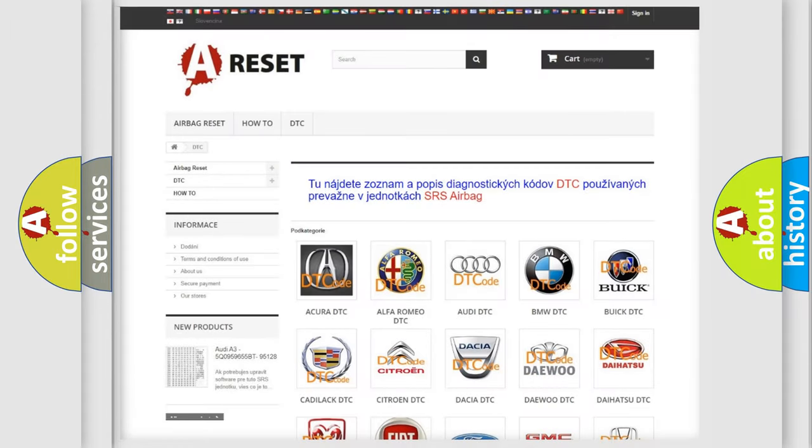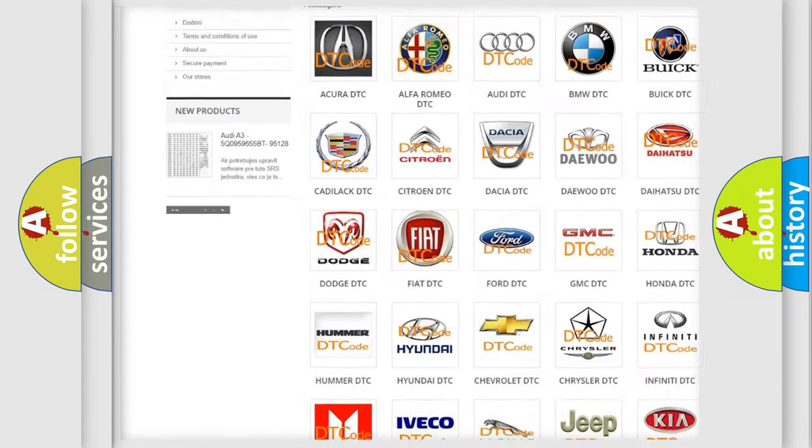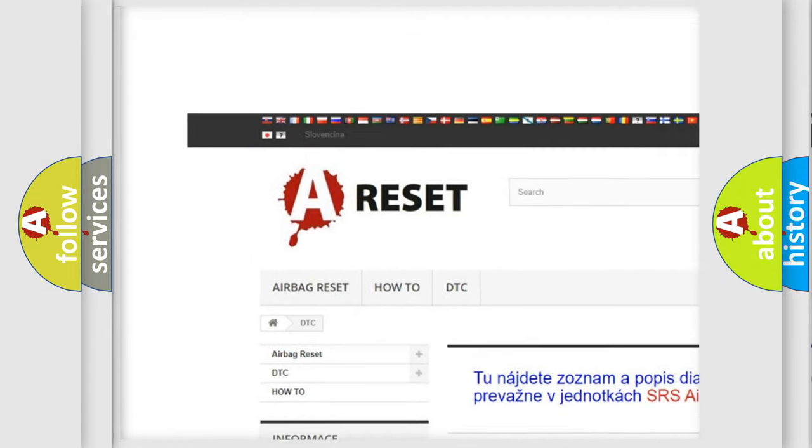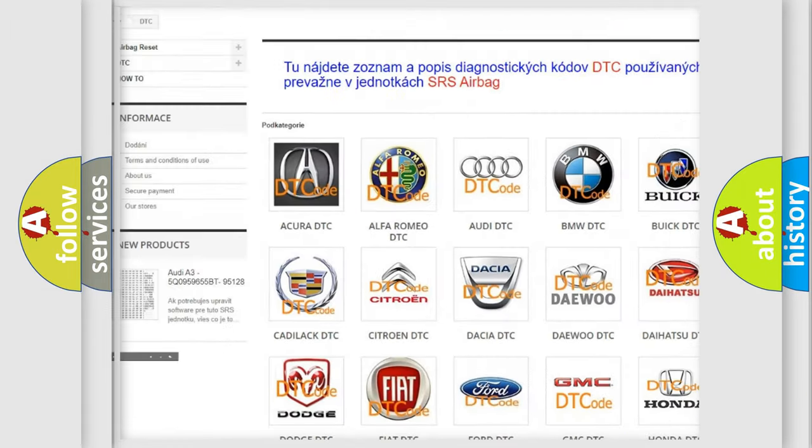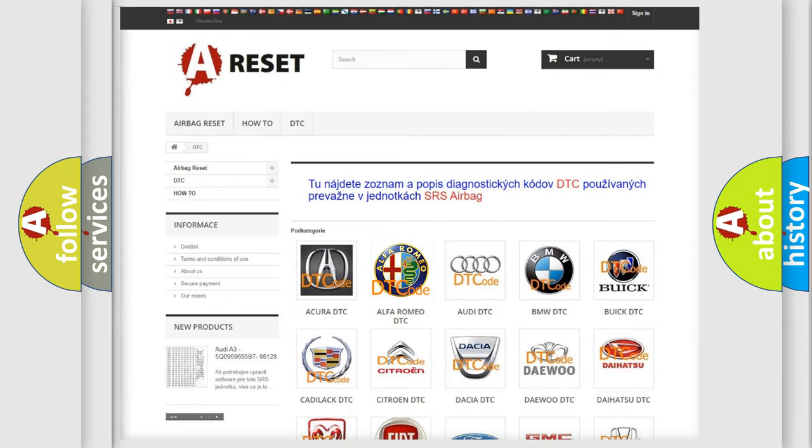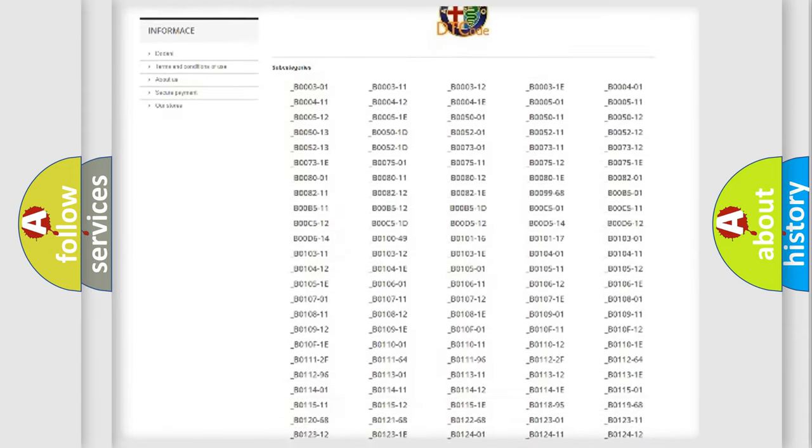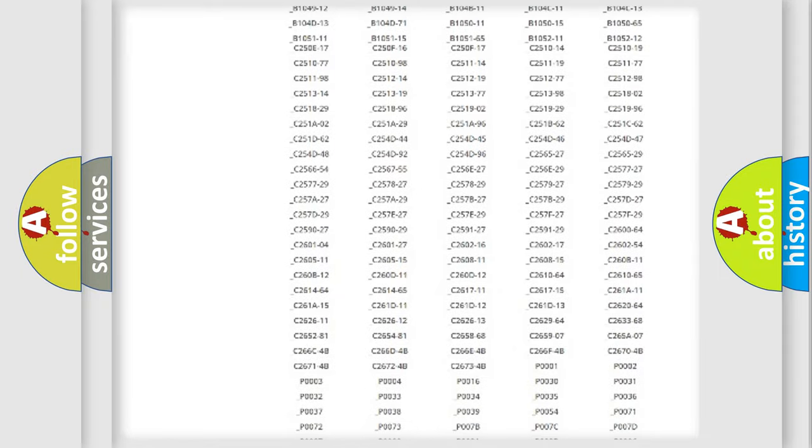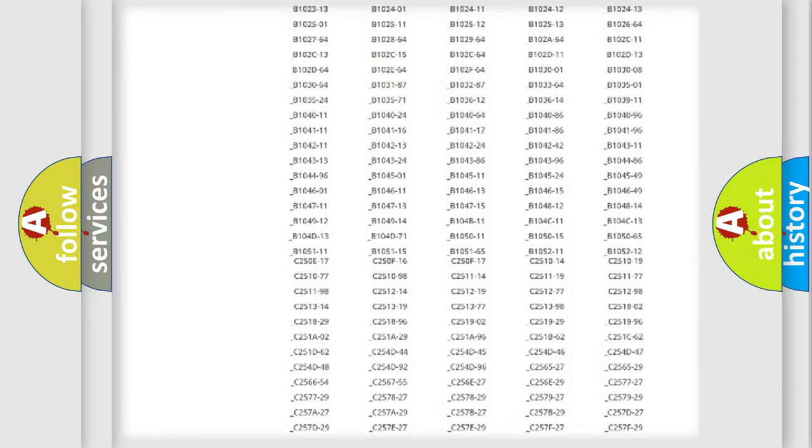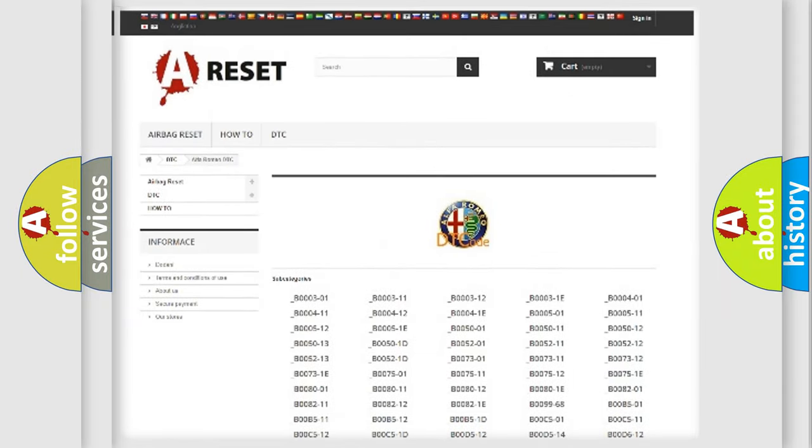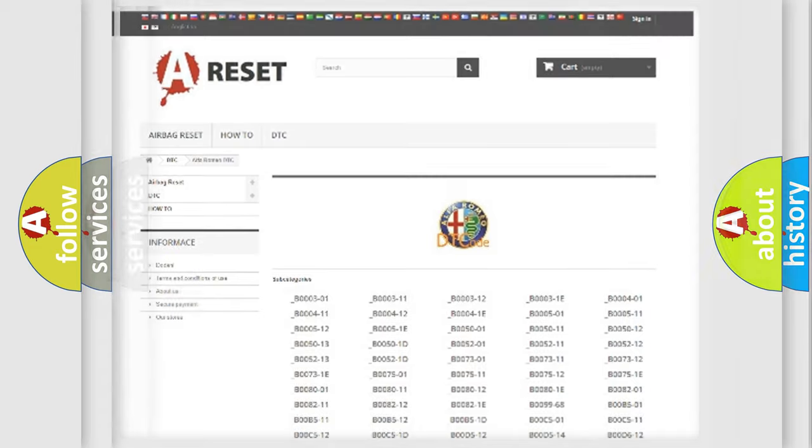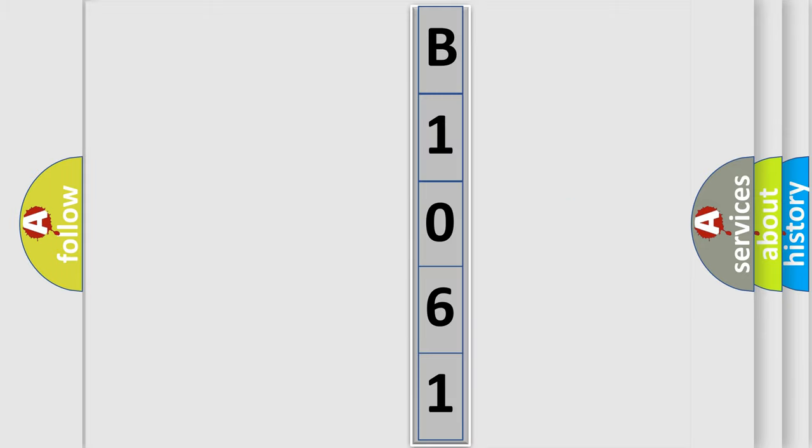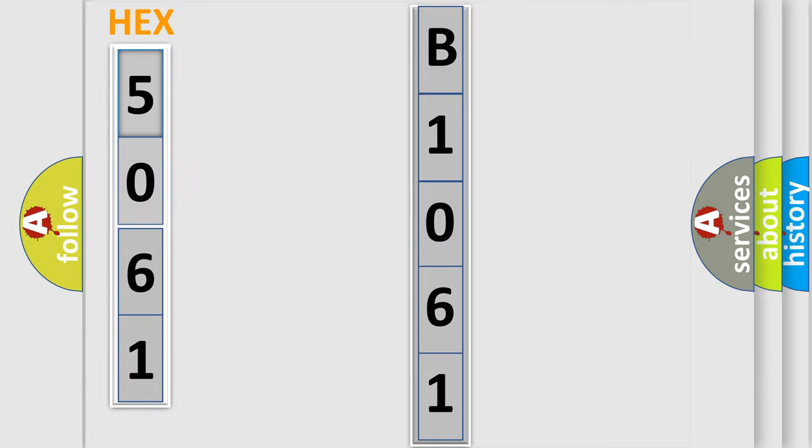Our website airbagreset.sk produces useful videos for you. You do not have to go through the OBD2 protocol anymore to know how to troubleshoot any car breakdown. You will find all the diagnostic codes that can be diagnosed in Alfa Romeo vehicles, and many other useful things. The following demonstration will help you look into the world of software for car control units.